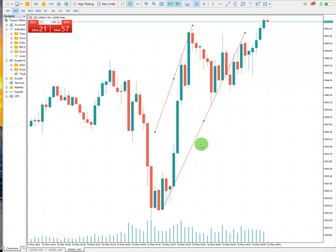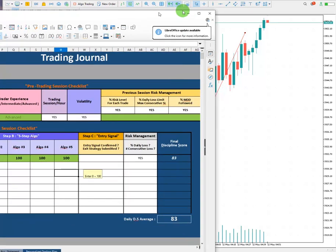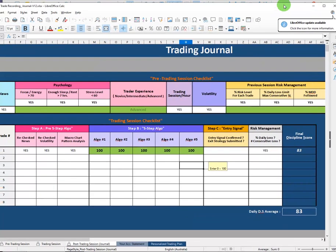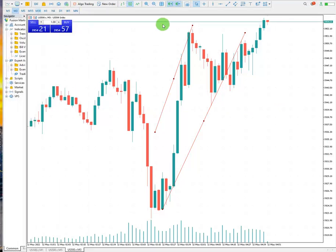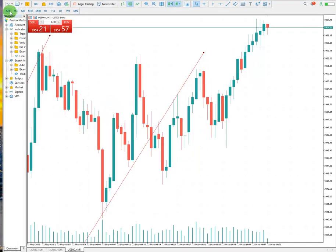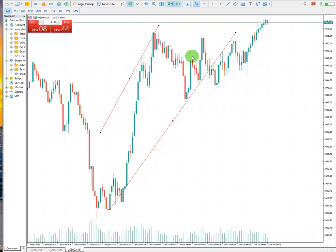I'm going to show you the level of history as well, and we're going to fill the trading journal sheet together. In the journal, the first algo is the pattern — we have the pattern — and the second angle is the momentum, which is good as well. The high probability area is also not bad, and there is another uptrend happening in my trading chart.